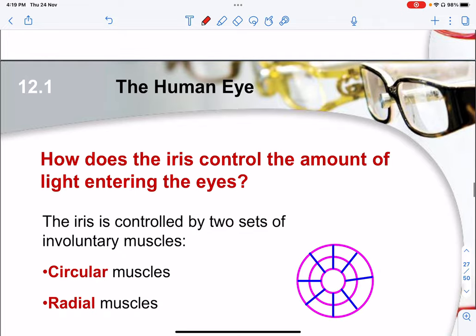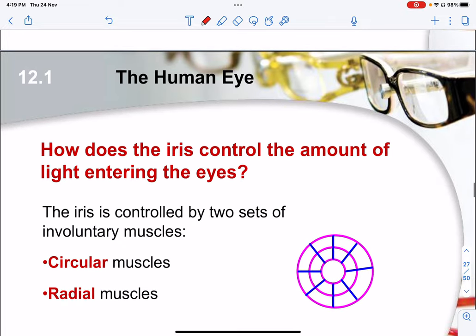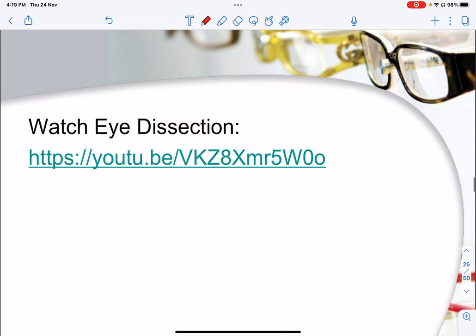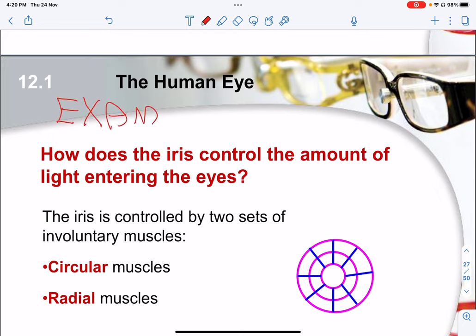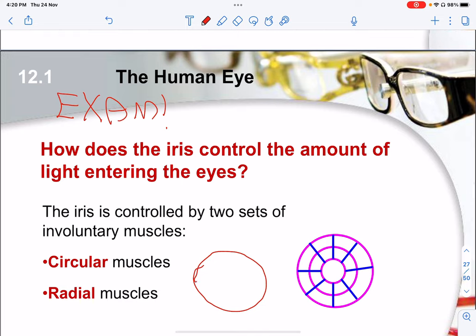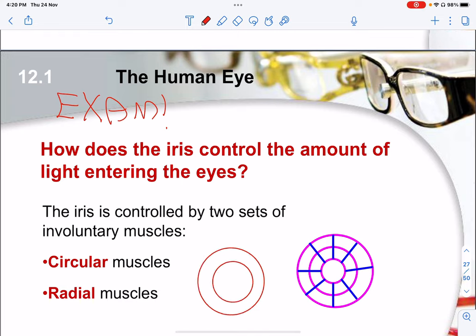We have gone through the first part of the structure of the eye. Following this, we will be discussing how the eye actually works to control the light entering the eye. This is examinable — you will need to memorize the sequence and the motion. Two main muscles are involved: the circular muscles and the radial muscles. The word circular comes from being in a circle, while radial comes from the word radius.